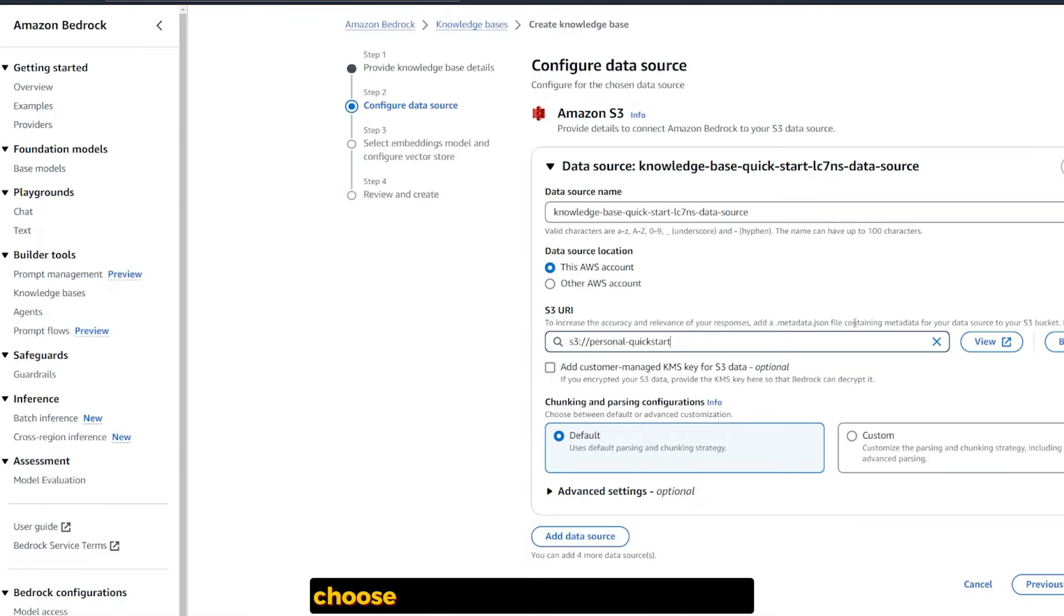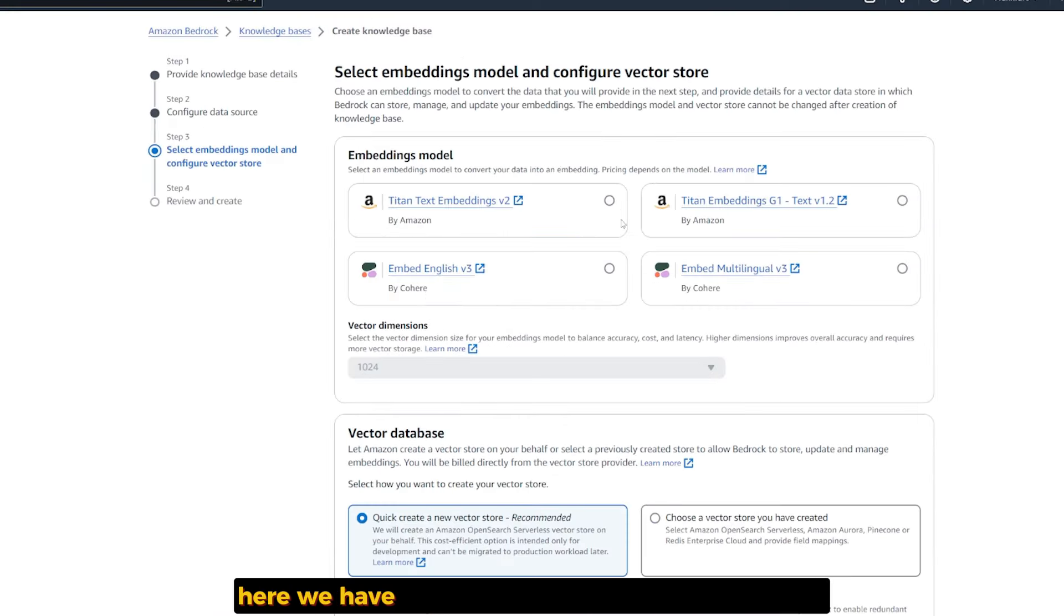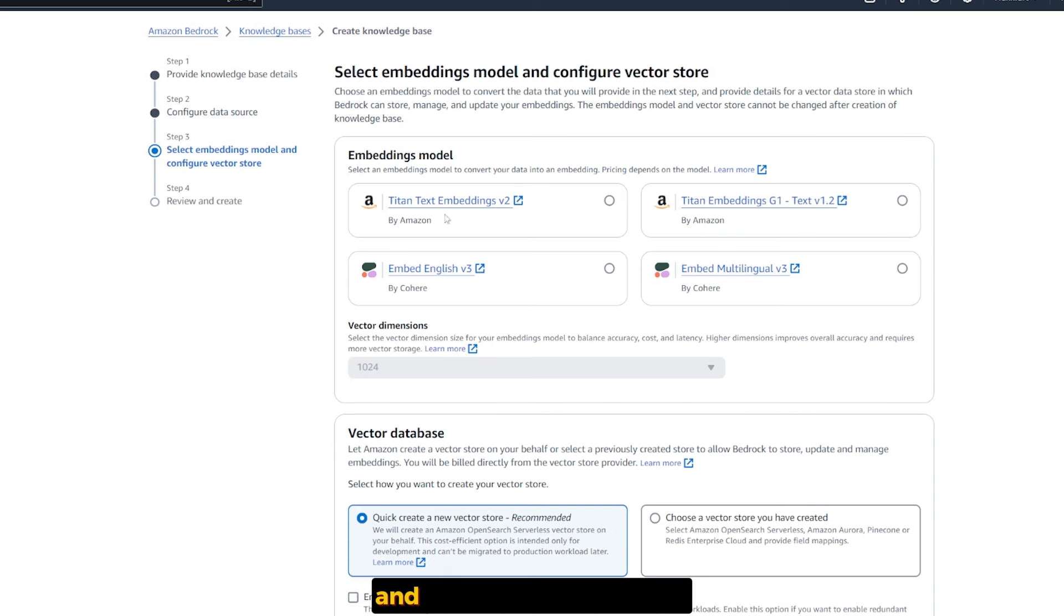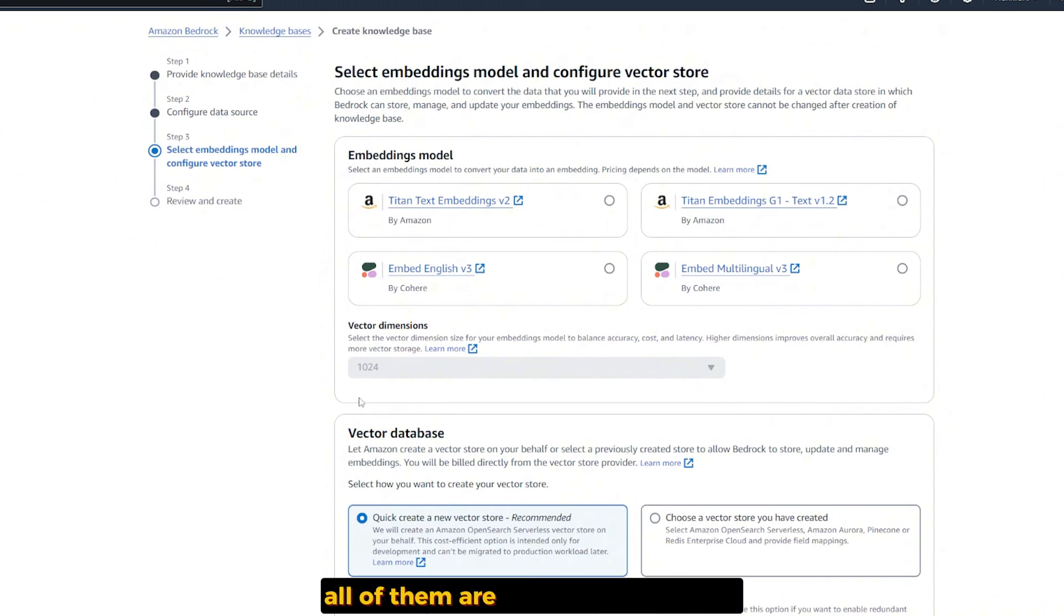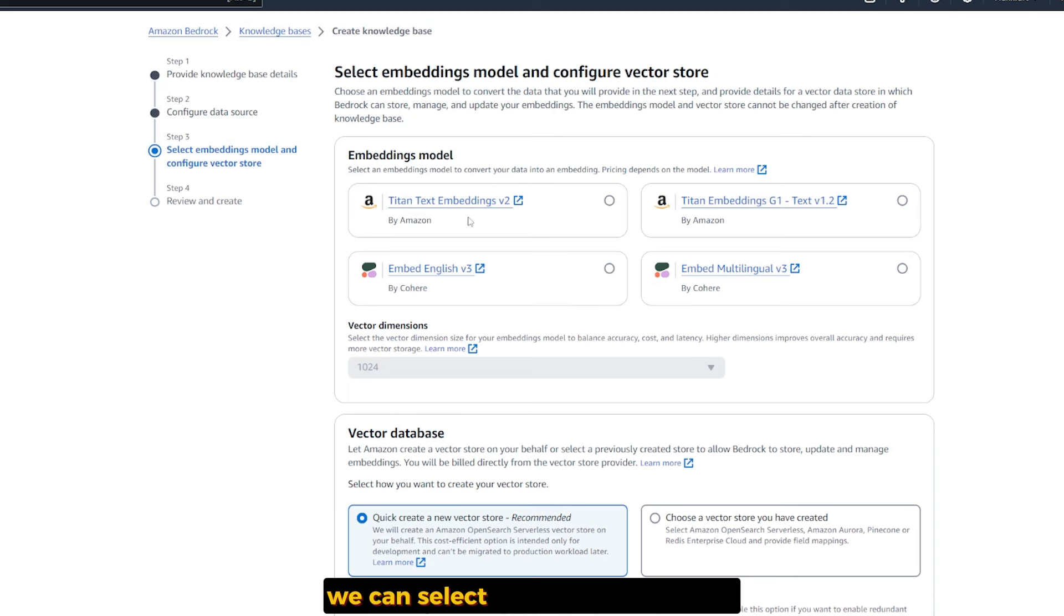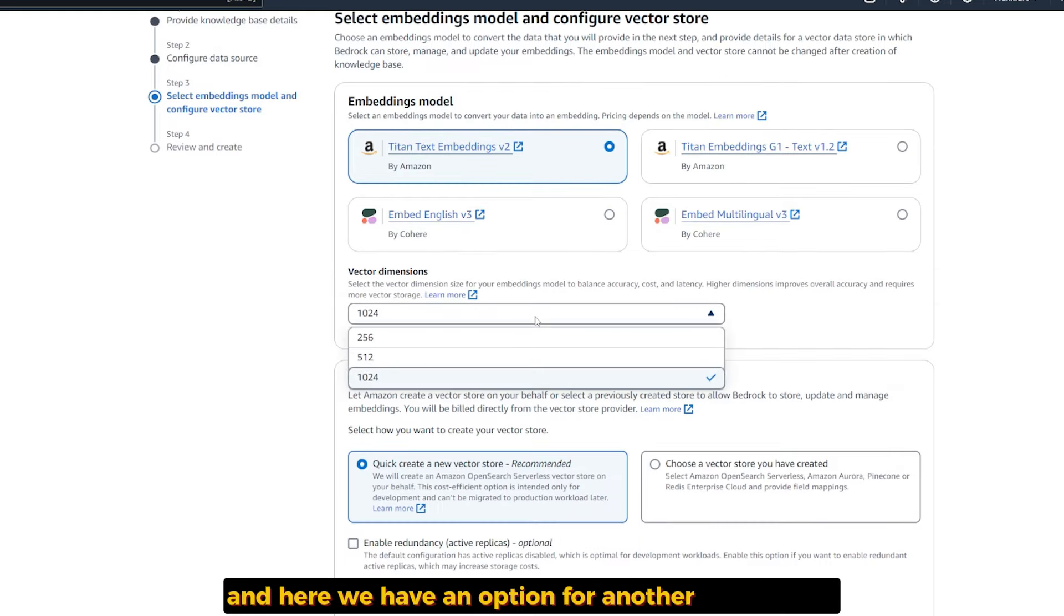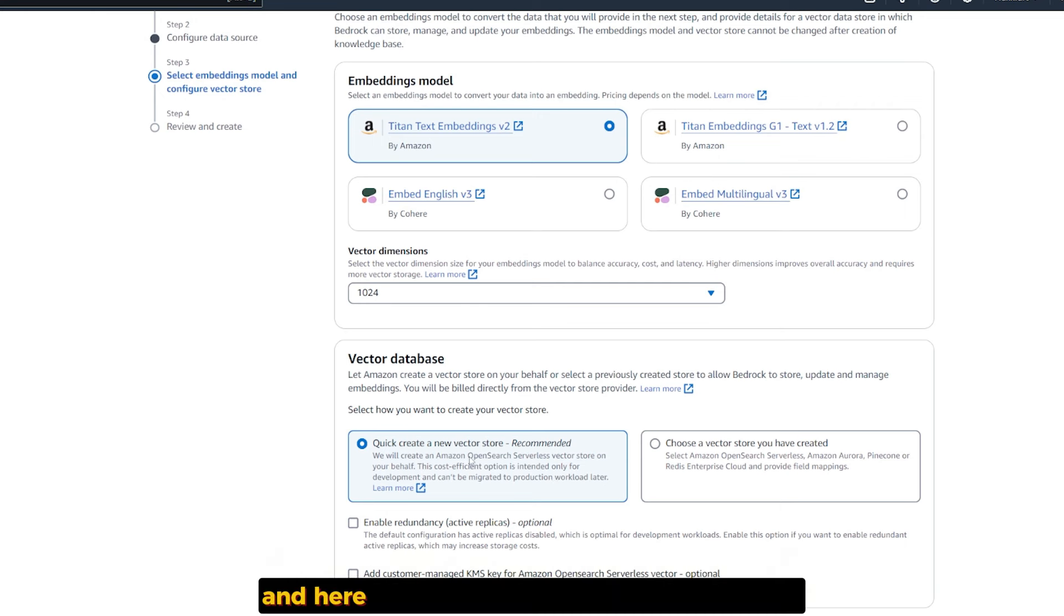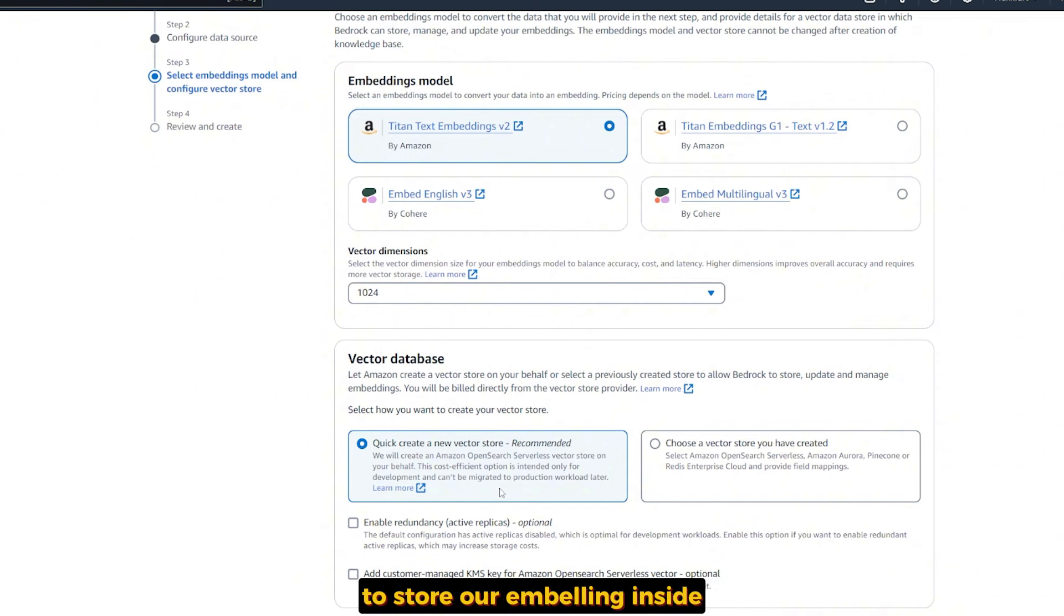I'm choosing the personal bucket that I have. Browse, it's the only one I have. Choose, and now click next. Here we select one of the embedding models. We have Amazon Titan Embedding G1, Titan Text Embedding, and Cohere embedding models. All of them are in dimension 1024.